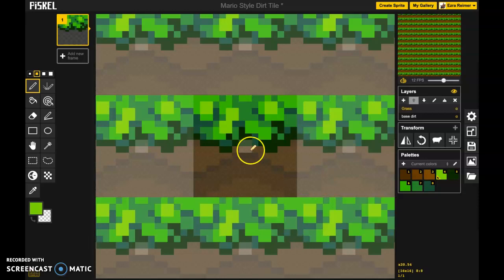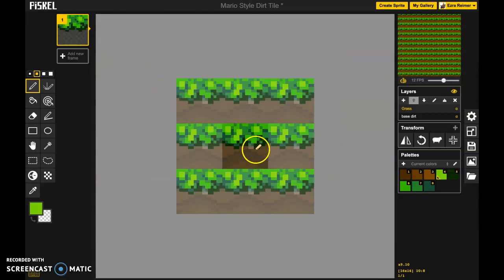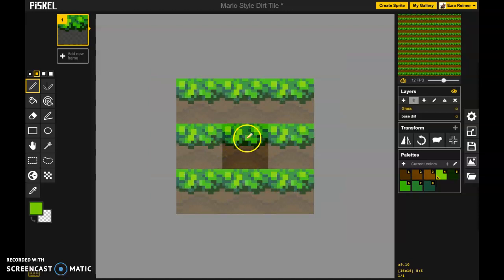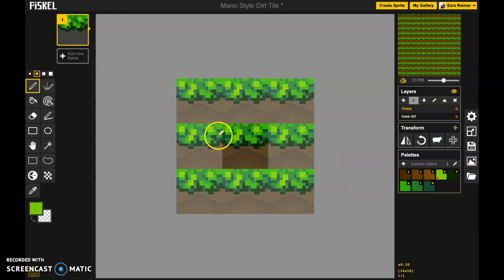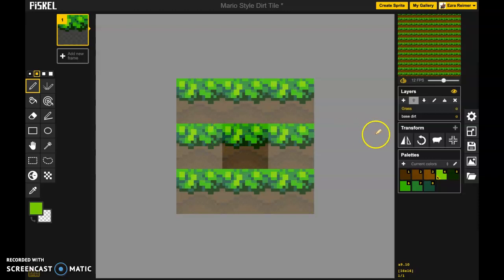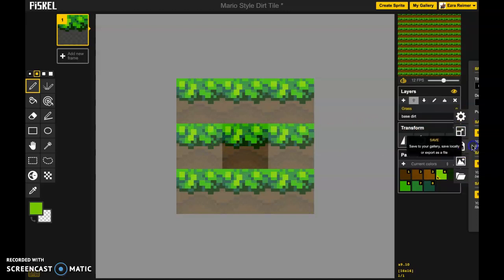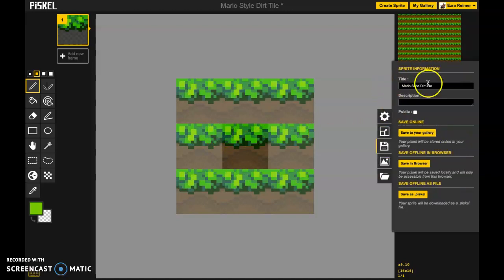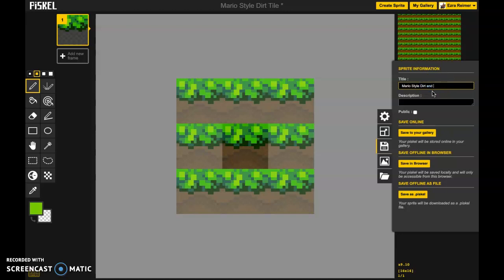Okay so we've now created a grass style tile set here and so let's give it a save. Hit save and we'll call it Mario style dirt and grass. And we're going to save it to my gallery.